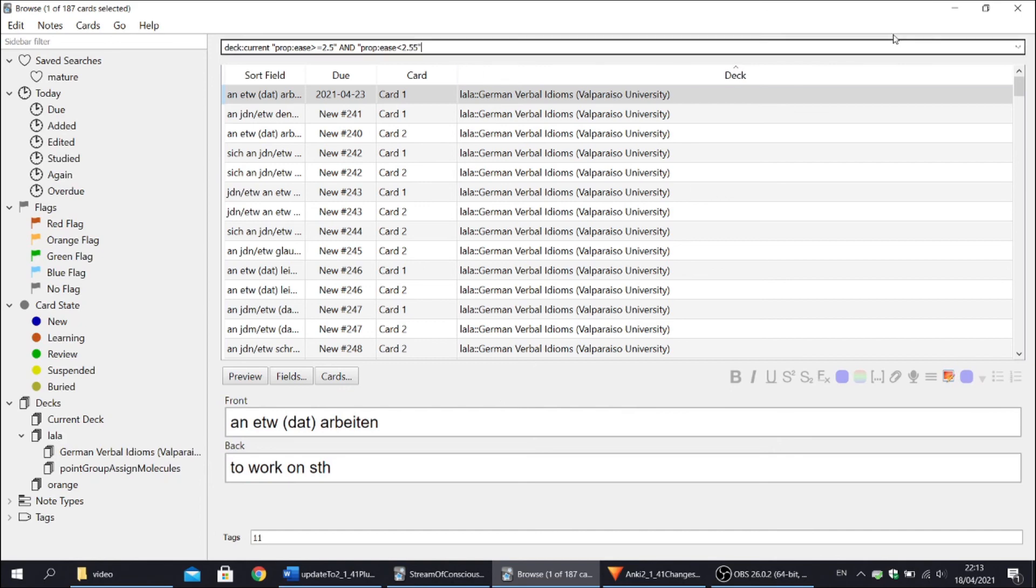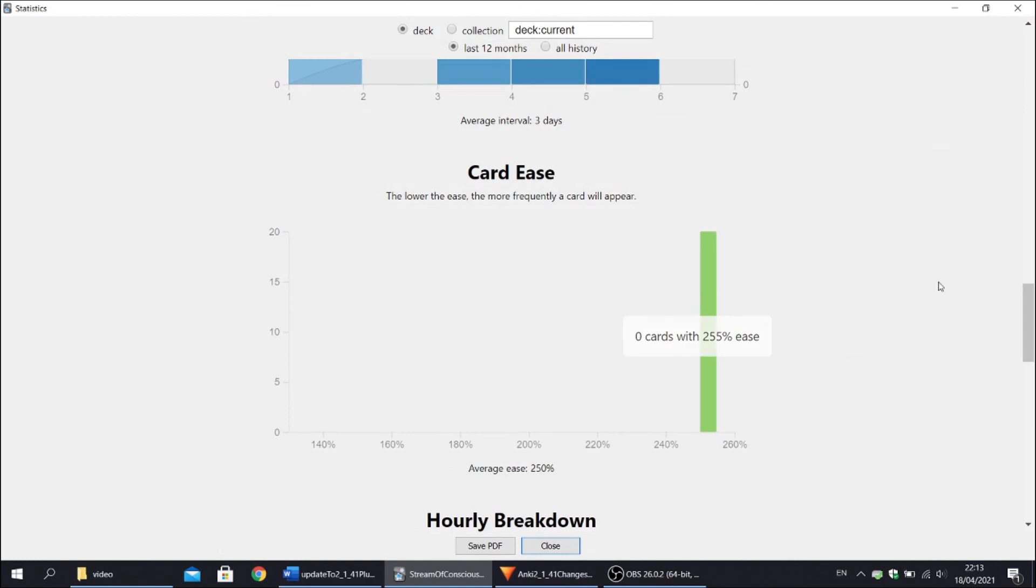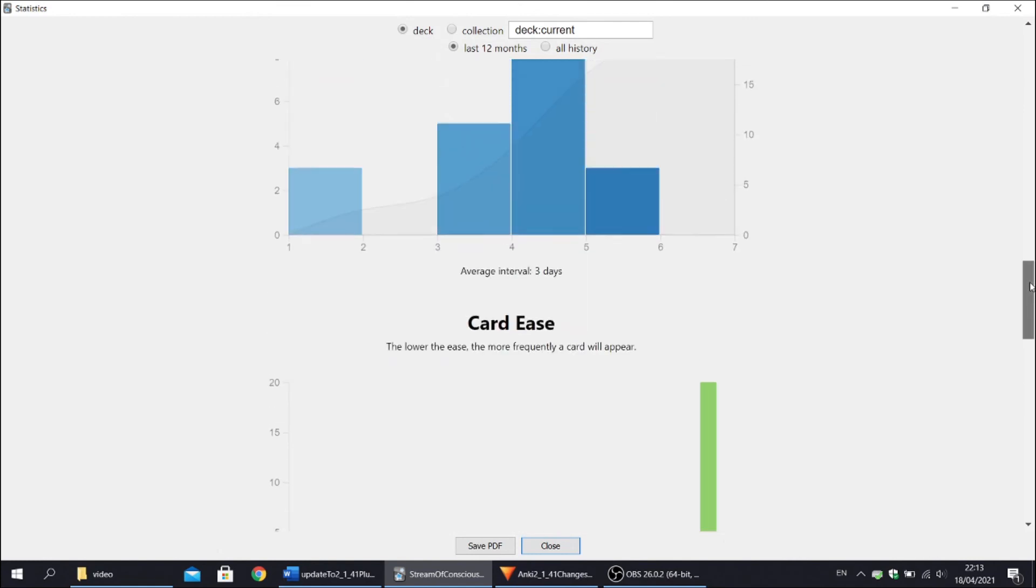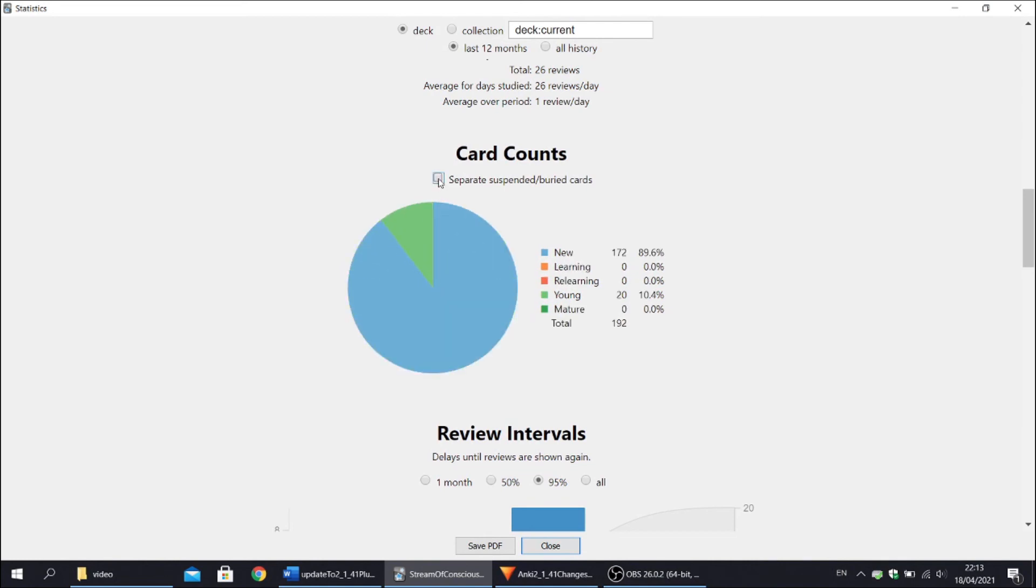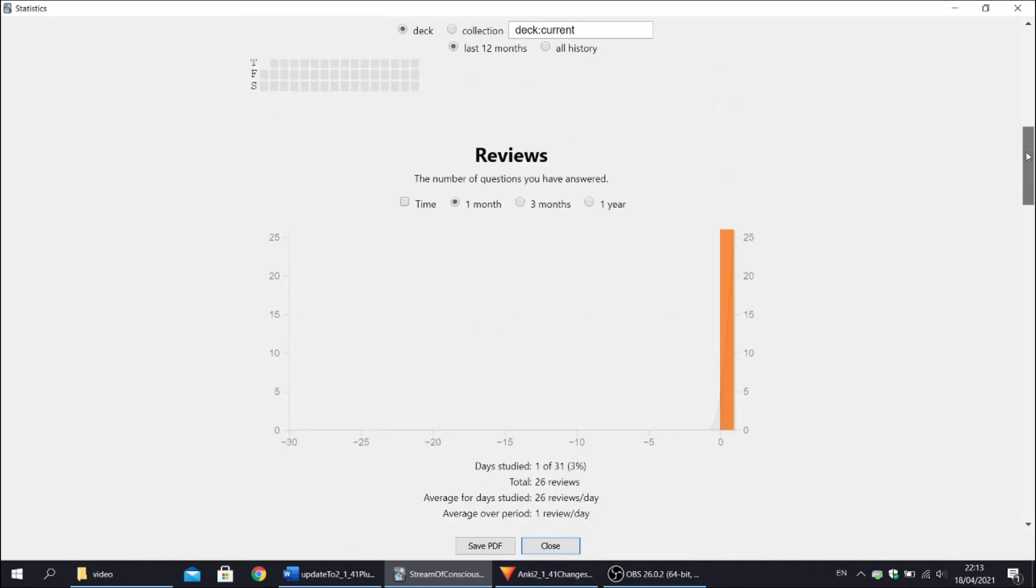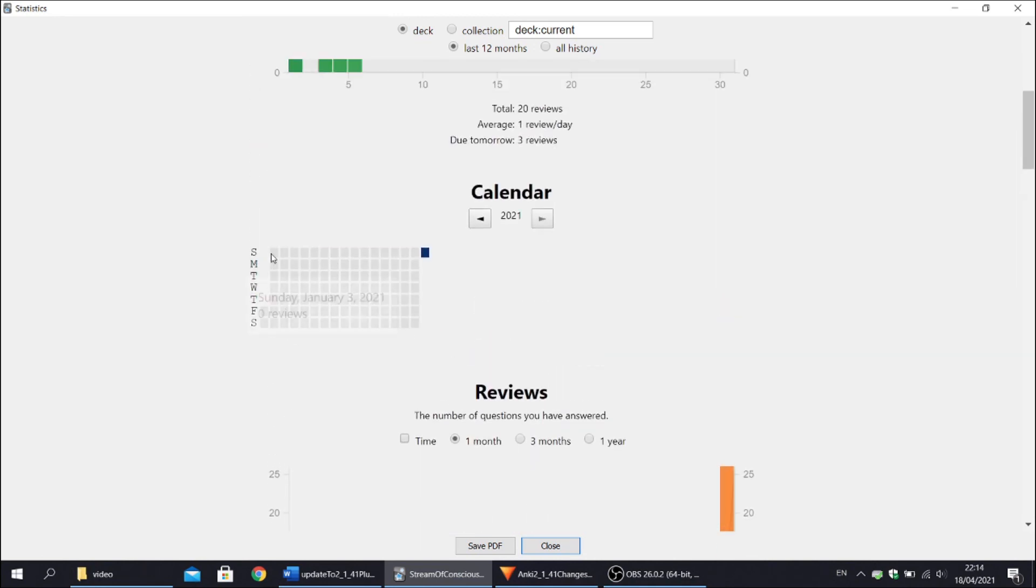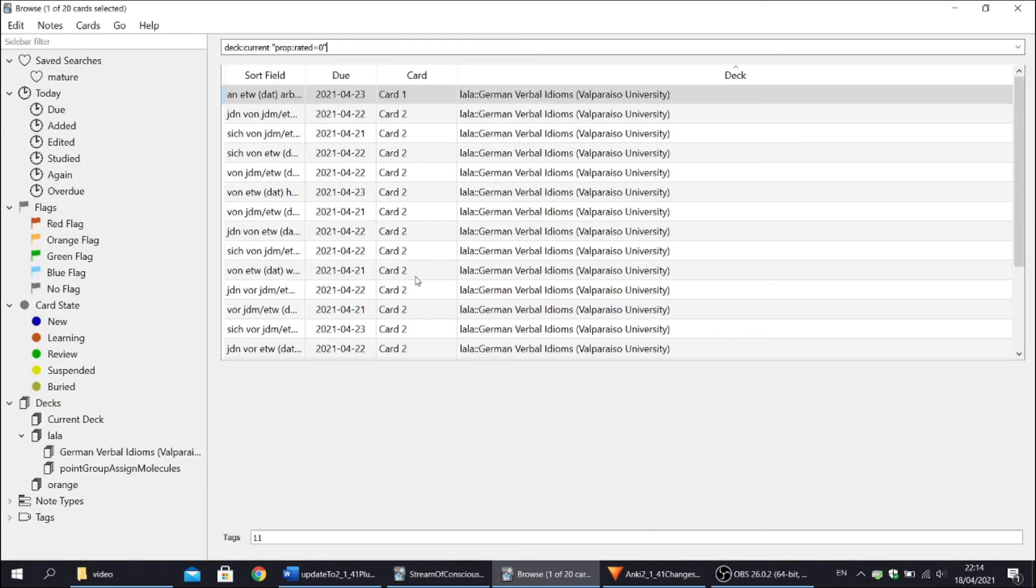Let's move on to card counts diagram. Here you can choose if you want to include suspended and buried cards. This of course is very important if you rely a lot on pre-made decks. Lastly, you can choose what day of the week your Anki week starts at and this diagram is also clickable so you can easily see what cards you did on a particular day.